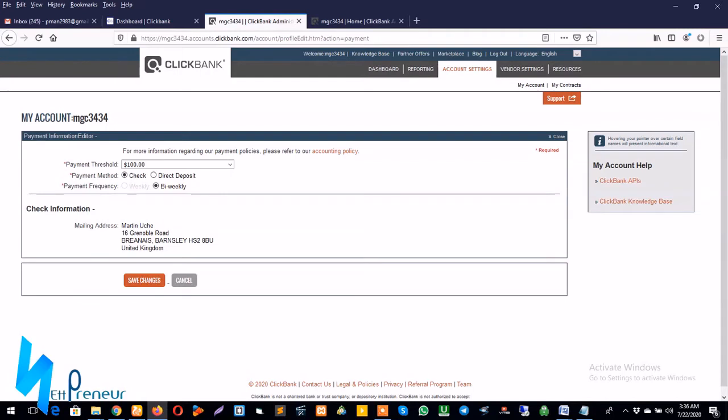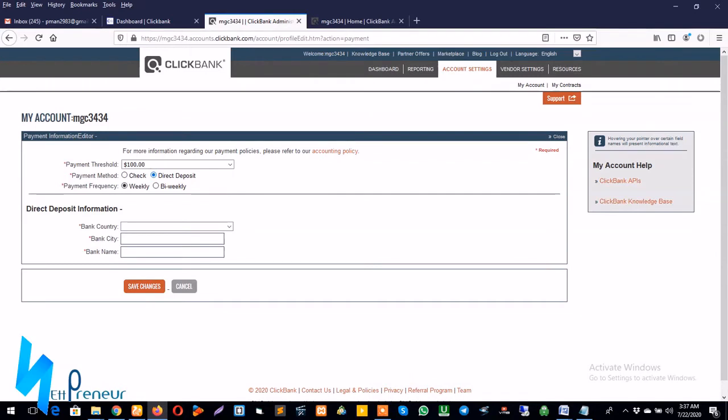And for the payment method you can select check or direct deposit. The payment frequency option is available for the check only I think. And what we're trying to do is set up a bank account, so that's the direct deposit. So I click on direct deposit and the payment frequency option is also available.